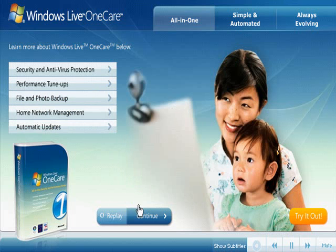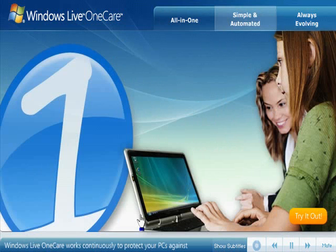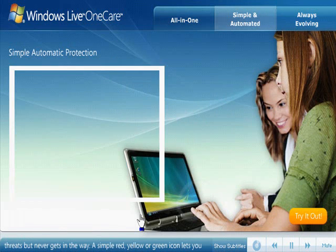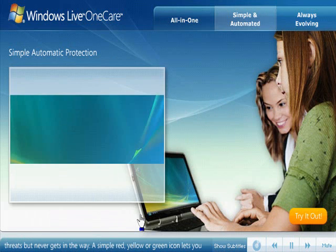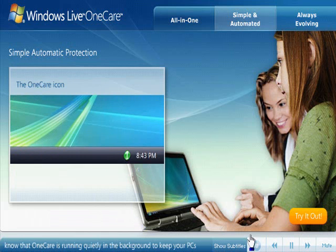Windows Live OneCare works continuously to protect your PCs against threats but never gets in the way. A simple red, yellow, or green icon lets you know that OneCare is running quietly in the background to keep your PCs more safe and secure.